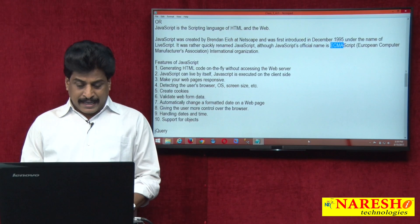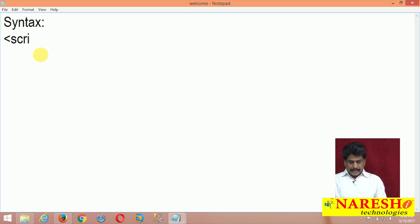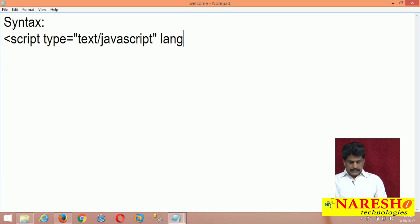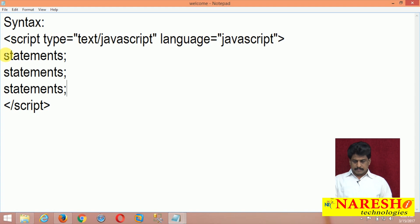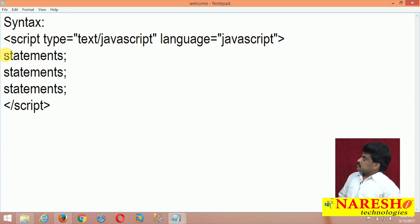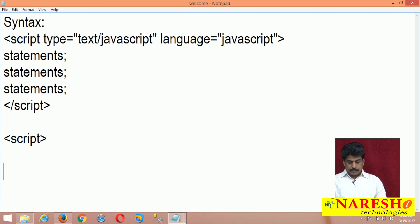Now we will go to the syntax — what exactly is JavaScript practically. The script tag syntax is: type equal to text/JavaScript, language equal to JavaScript. Several statements you can write inside the script tags. Note that the type attribute is now an optional attribute.